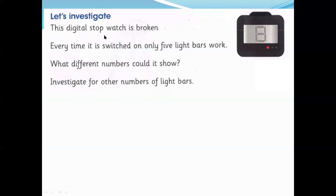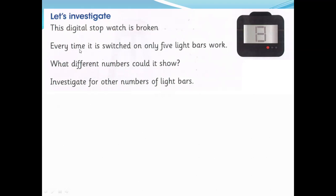The digital stopwatch is broken. You can see here: analog clocks have hands that move, and digital clocks have digits. The digital stopwatch is broken - every time it is switched on, only five light bars work. What different numbers could it show? Investigate for other numbers of light bars.